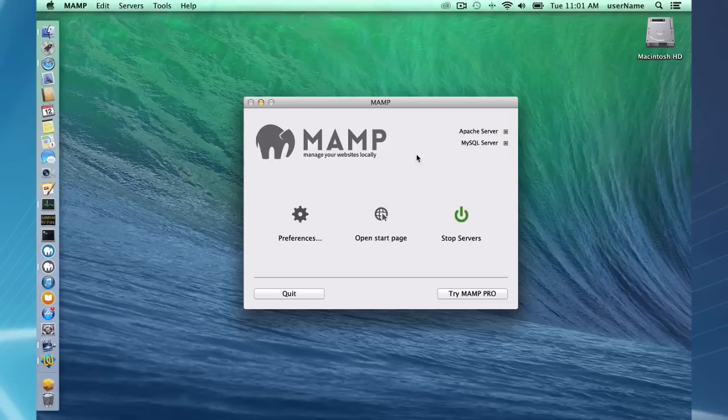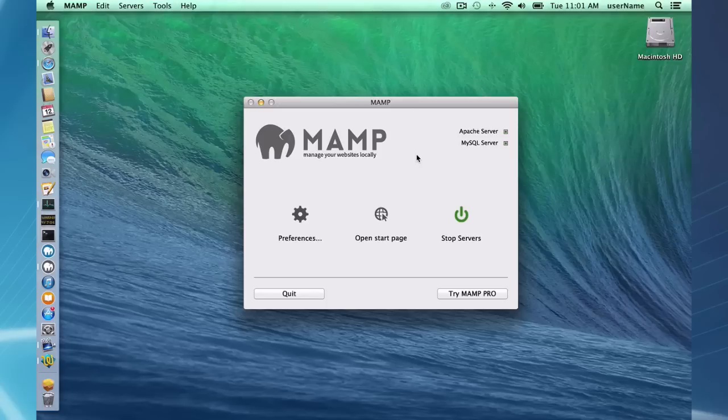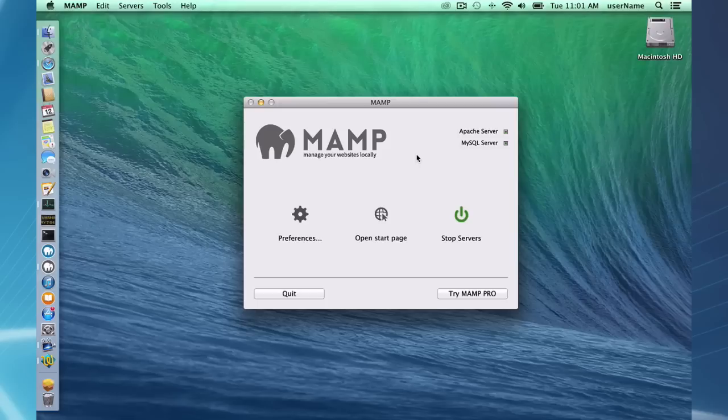Why do I need MAMP? MAMP can allow you to develop dynamic data-driven websites locally on your own Mac. You can develop websites using popular content management systems such as WordPress, Drupal, and Joomla which use databases extensively.